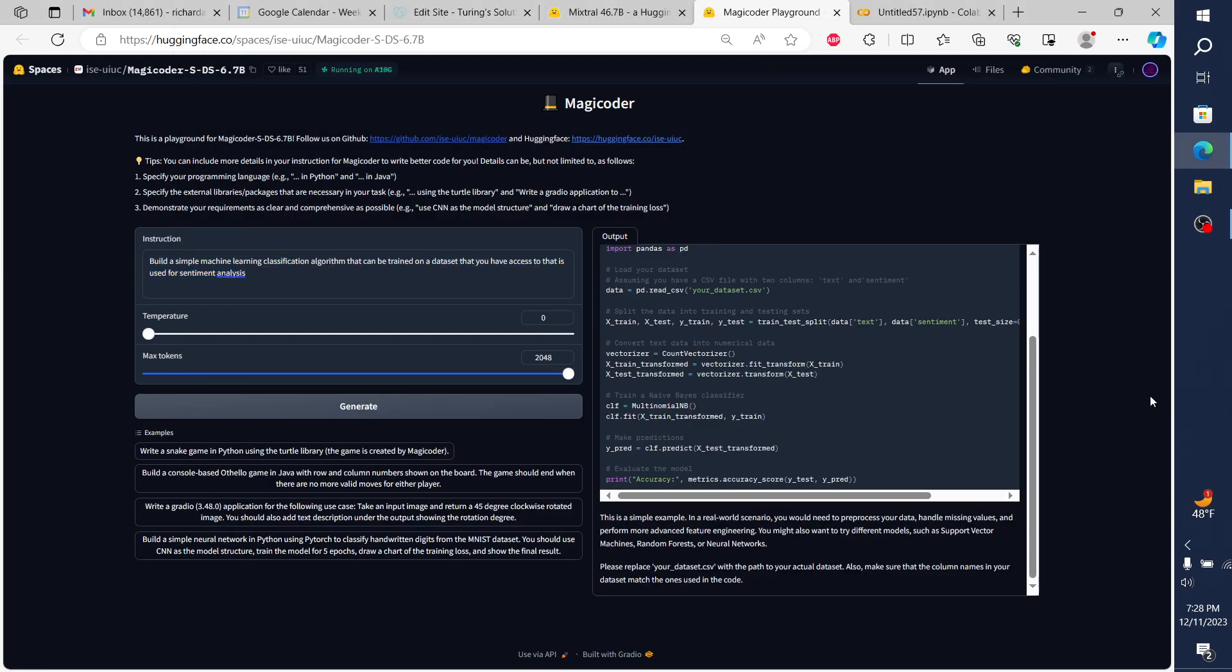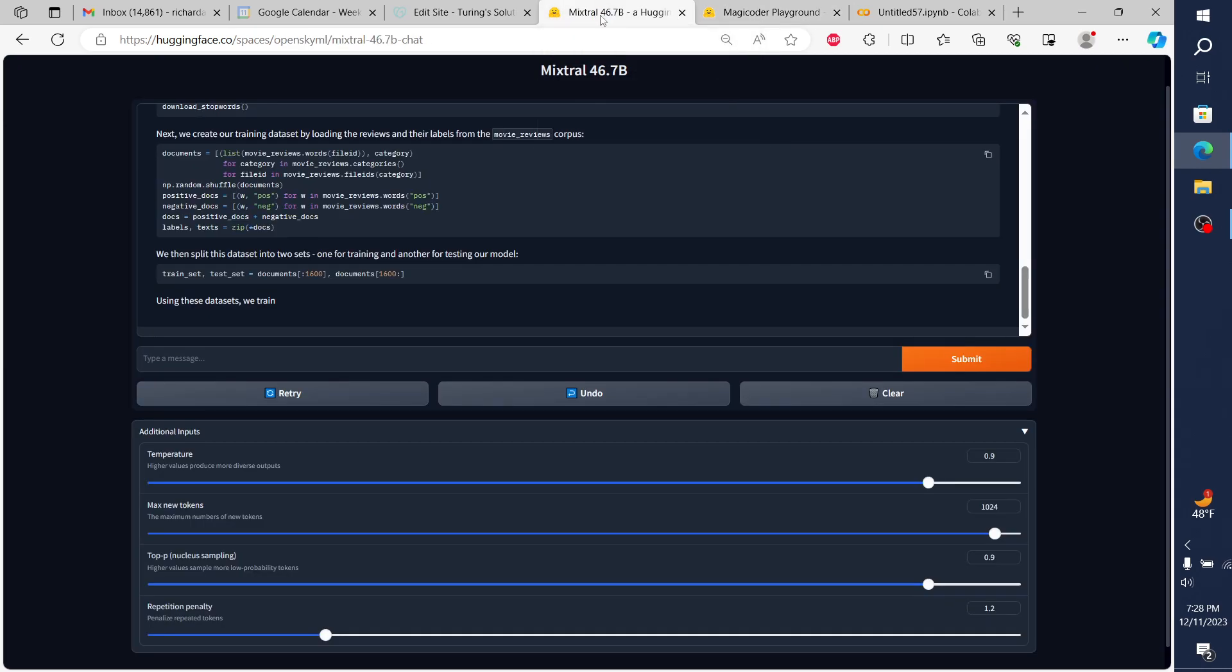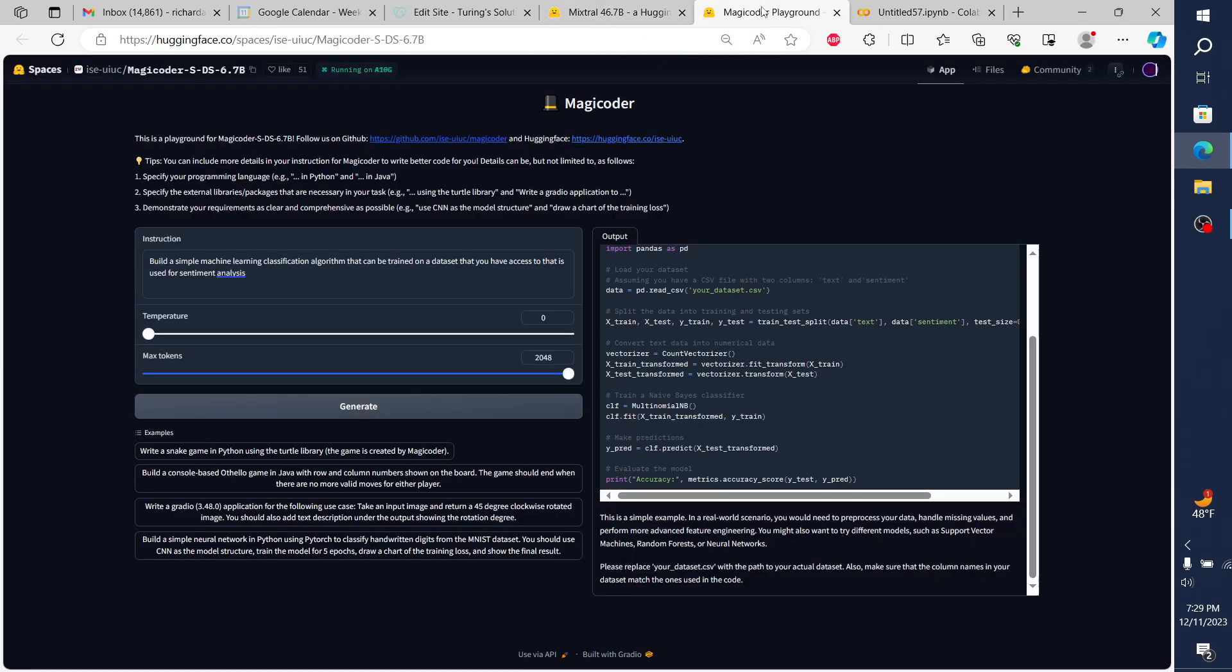Hey everybody, so today I wanted to play around with and do a hands-on video with the two most popular coders that I've been playing around with. These two coders are a definite step up from what we have had. The two that I'm using are Magic Coder, which is a 6.7b model, and Mixtral, which is the 46.7b model that just came out.